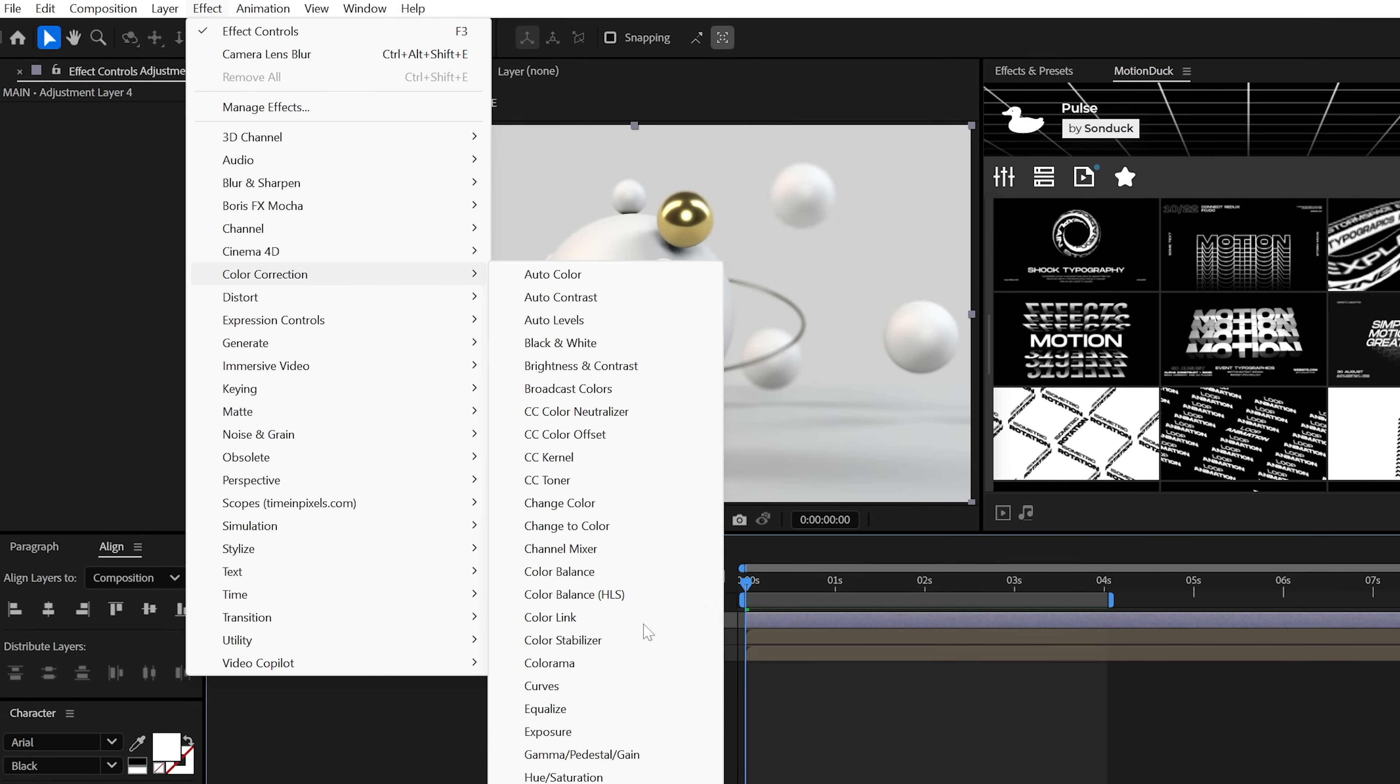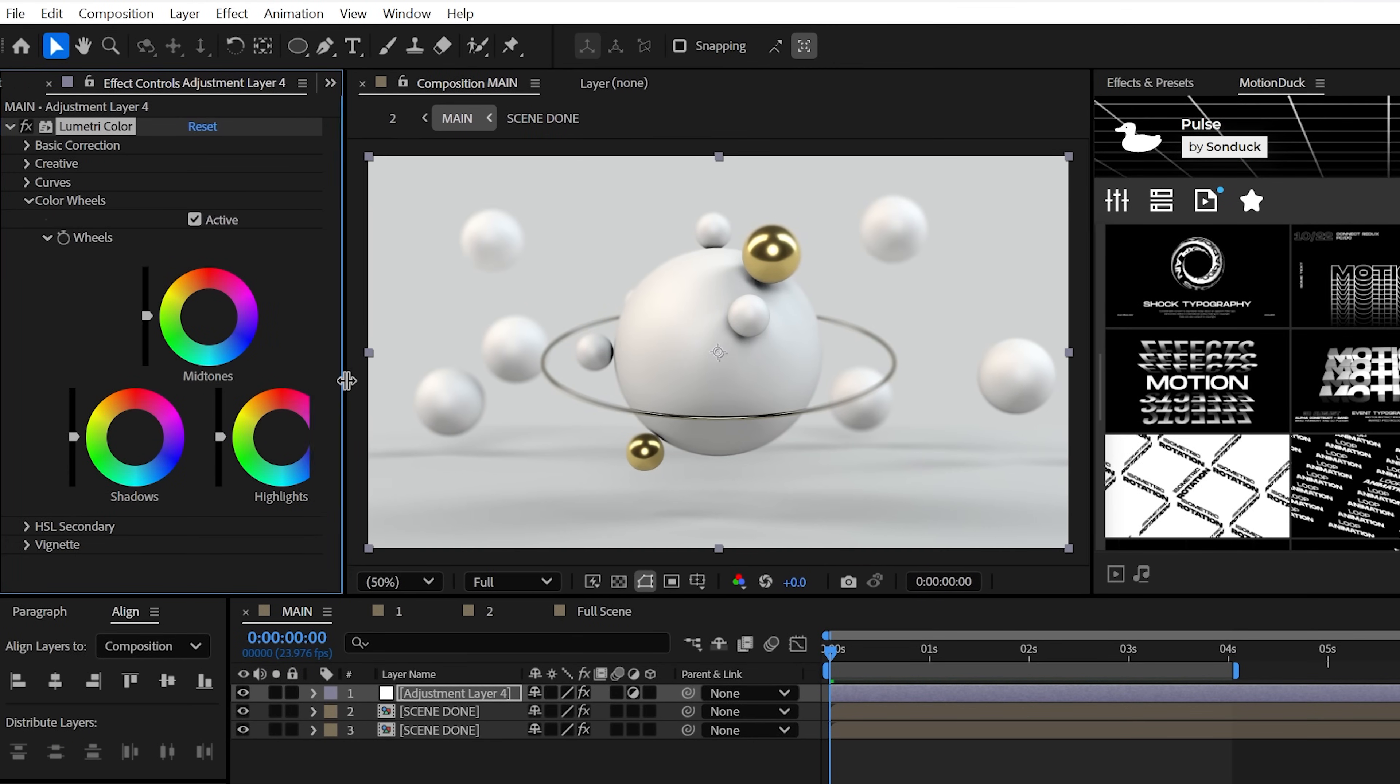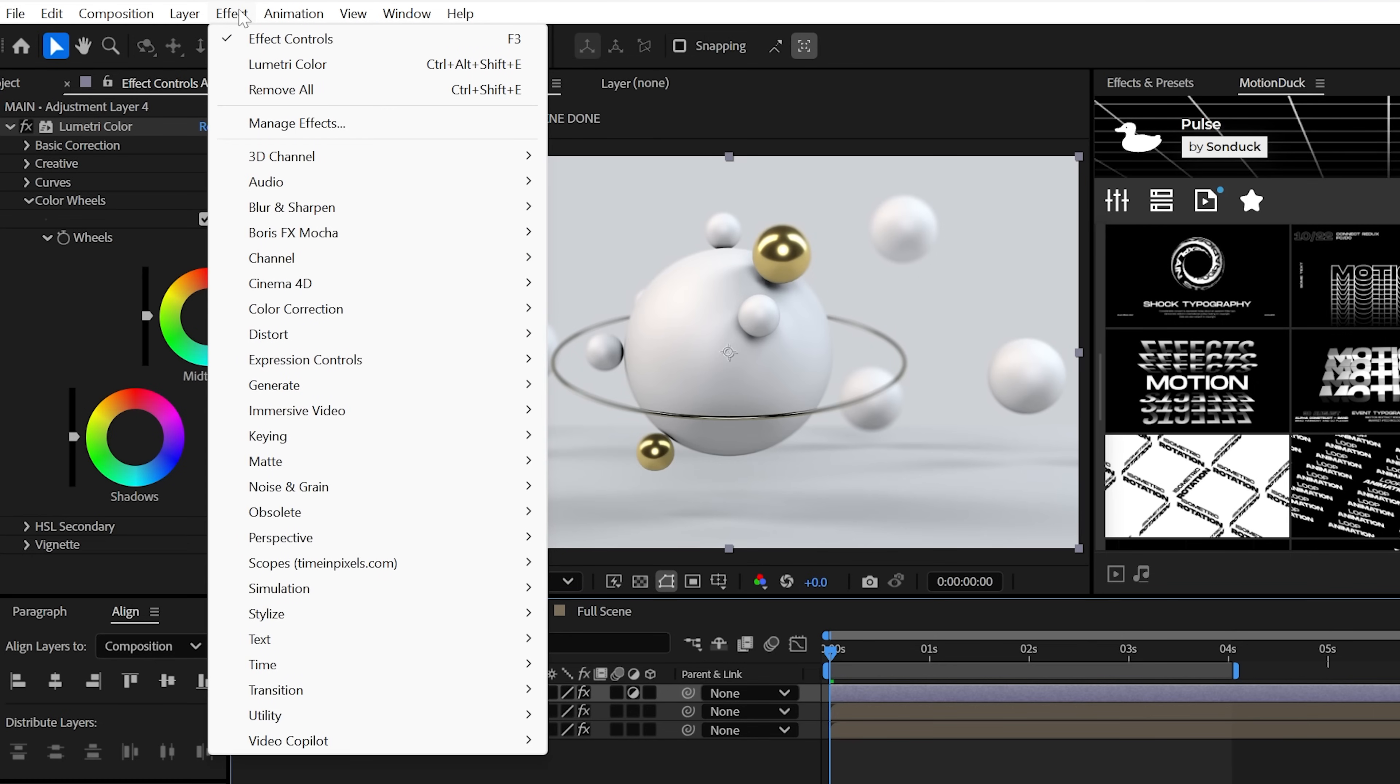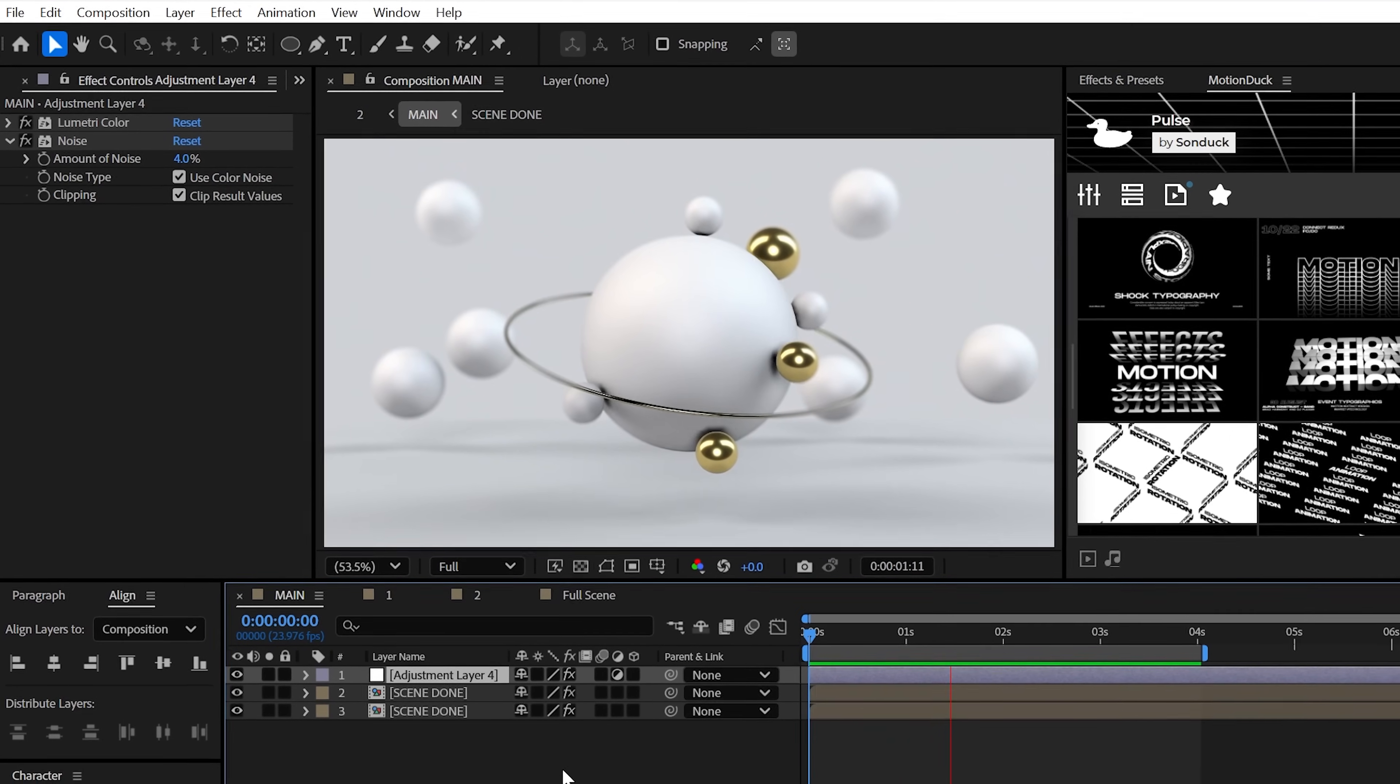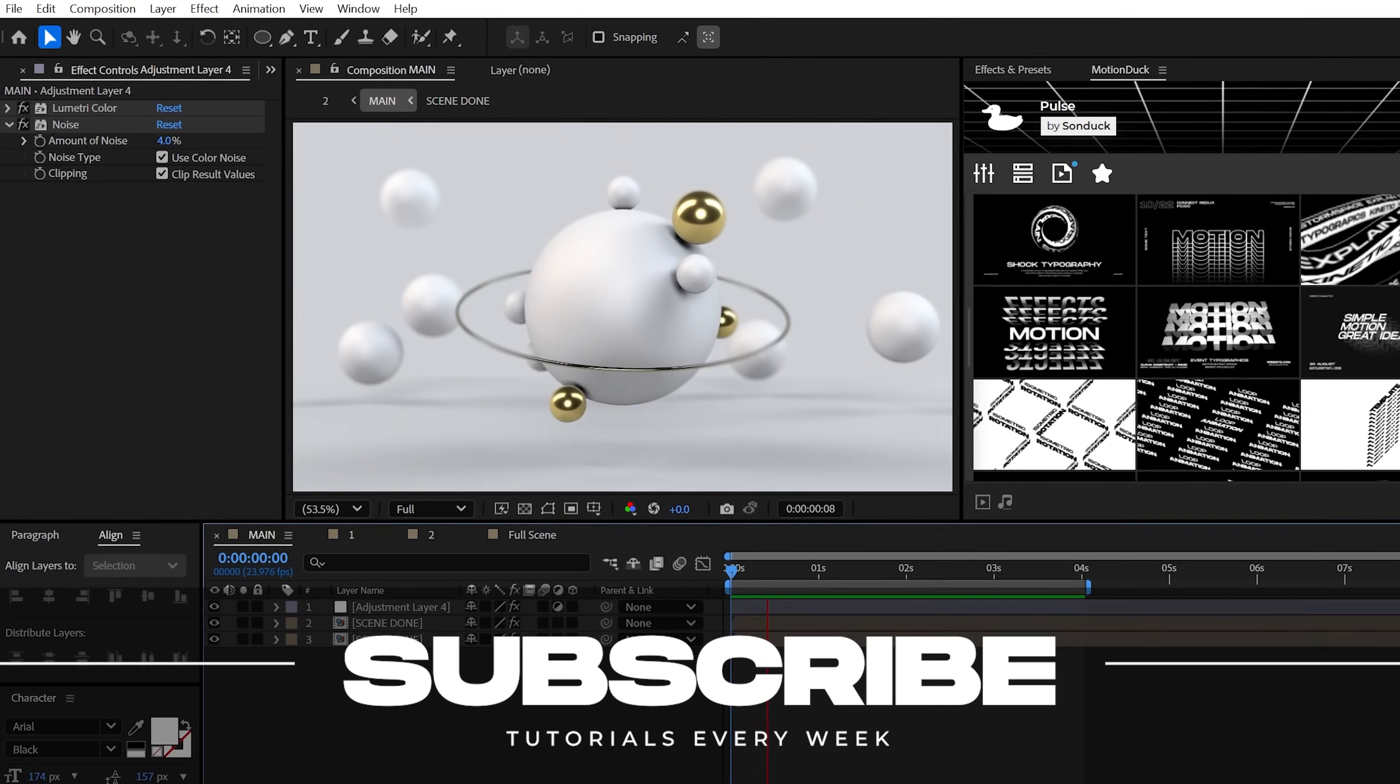Try using Lumetri color on an adjustment layer and slightly dial in the final color that works best for your project. You can also try the noise effect as well to help remove some perfection from your work. Subscribe to be the best and always be creating.